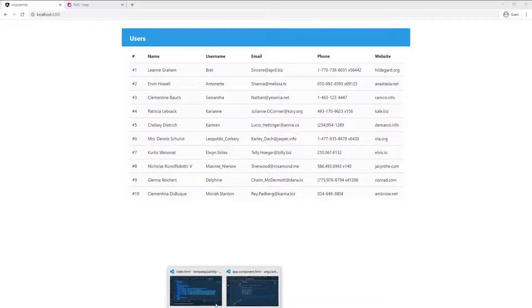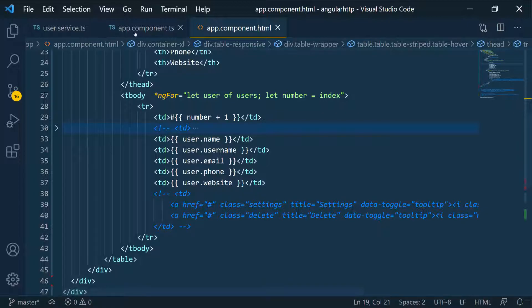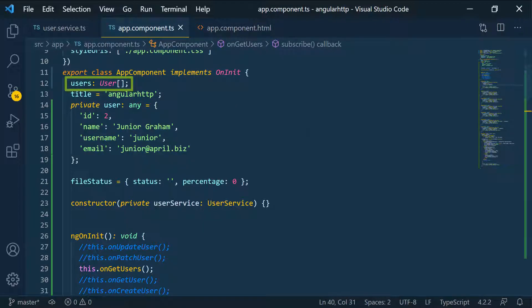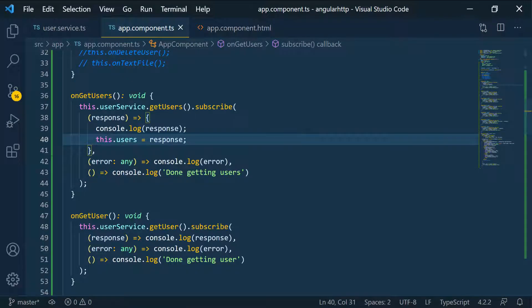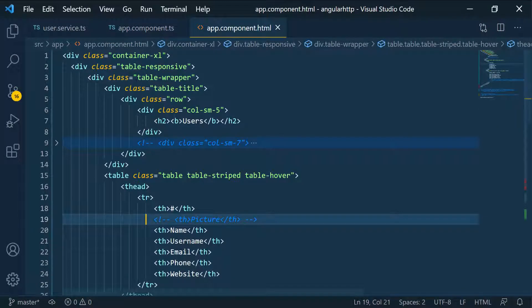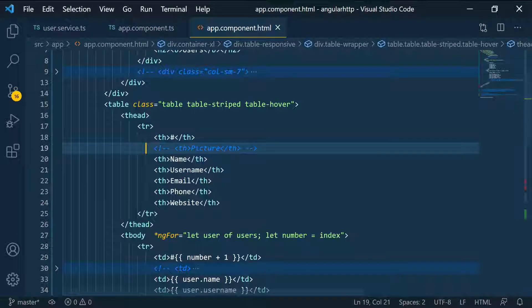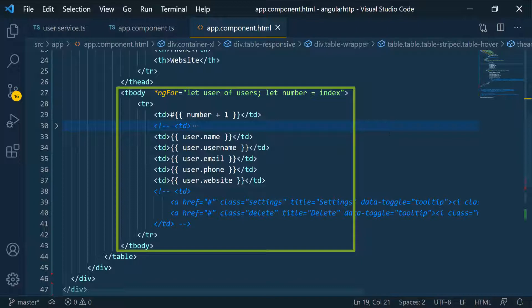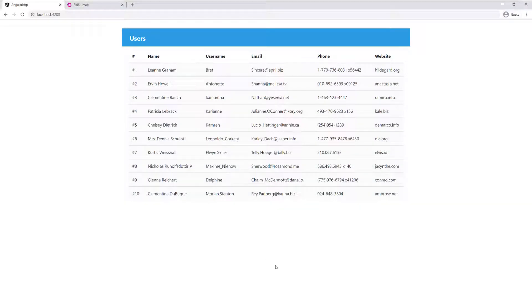It's very simple — in the component I defined a new users field and set it as an array of users. Down below where I'm getting all the users, I just set that users field to the response. In the component I have some basic Bootstrap styling, a table, and I loop over all of the users and show some of their information.